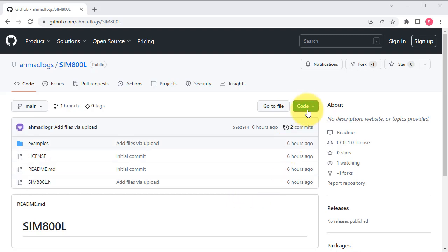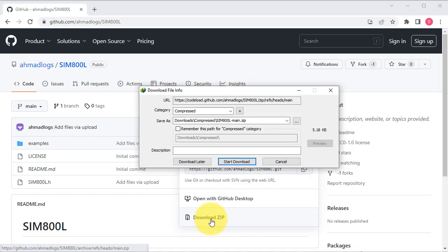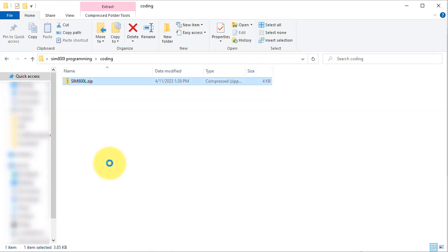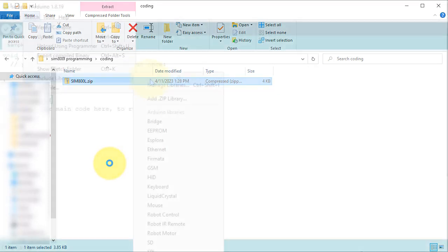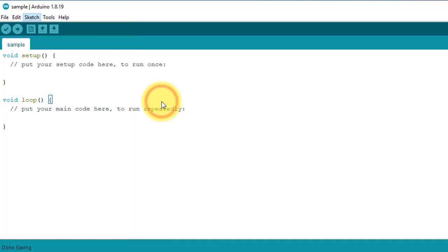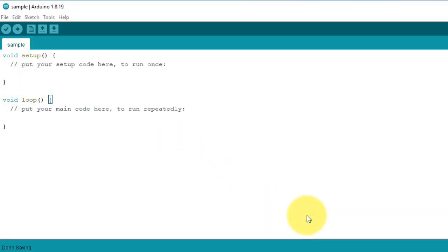First, download the SIM800L library from my GitHub repository. Once you have downloaded the library, open up your Arduino IDE to install the library. You can use the Add Zip Library option to install the new SIM800L library. Select the library that we have just downloaded, and then click the Open button to install the library.